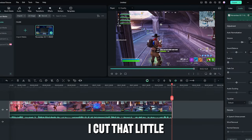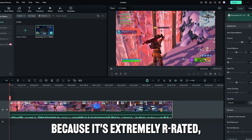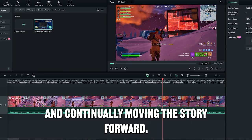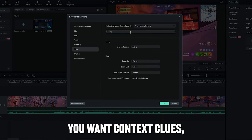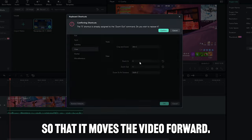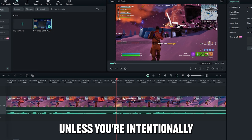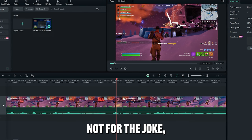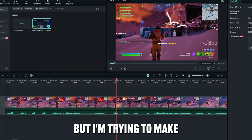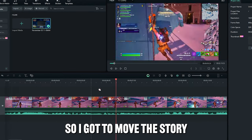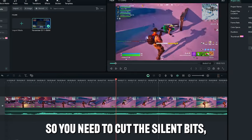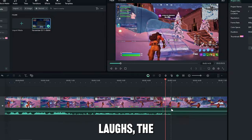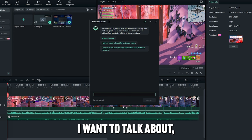Alright guys, I cut that little end piece off because it's extremely R-rated, but when I'm editing guys, I'm thinking about consistency and continually moving the story forward. You want context clues, you want to edit so that it moves the video forward. Unless you're intentionally not for the joke, then that's obviously how you edit that. But I'm trying to make a comedy gaming video, so I've got to move the story forward somehow. So you need to cut the silent bits, cut the weird laughs, the weird sounds.